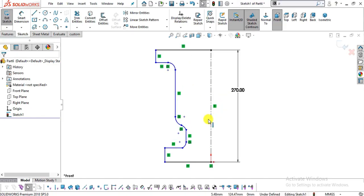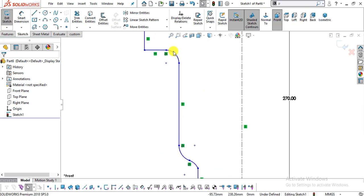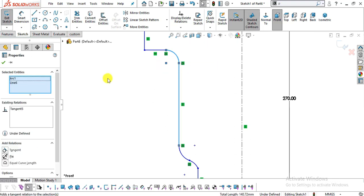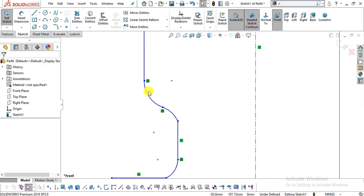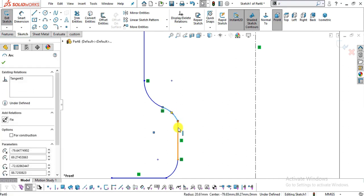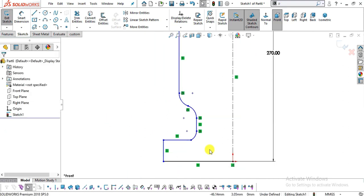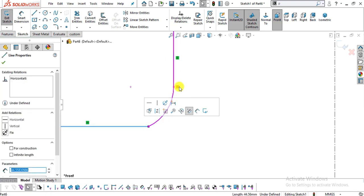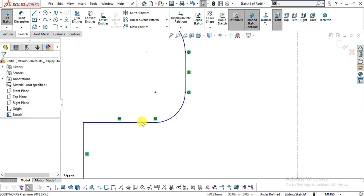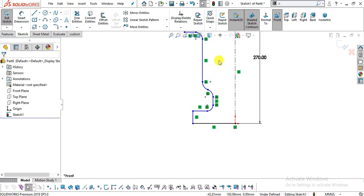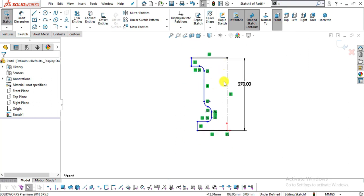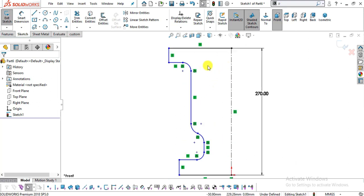Now I will assign some constraints. Select this arc, control-select this line, and make them tangent. Again here — select this arc, control-select this line, make them tangent. Now select this arc — it is already tangent, so we don't need to make a relation between these two. I will simply select this point and make it tangent. You can either select two entities or their intersection point to add the tangent relationship or any relationship you want.